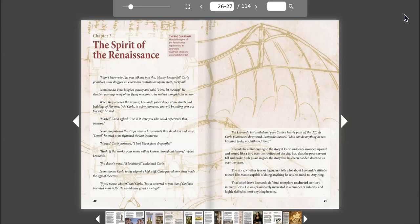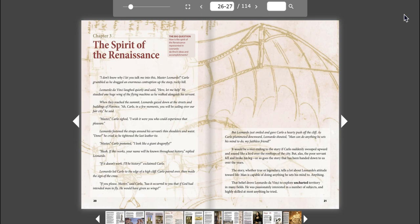Chapter 3: The Spirit of the Renaissance. The Big Question: How is the Spirit of the Renaissance represented in Leonardo da Vinci's ideas and accomplishments?